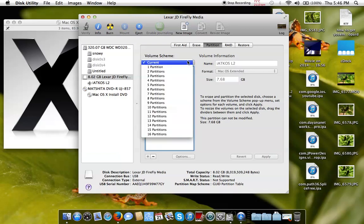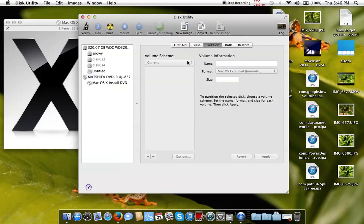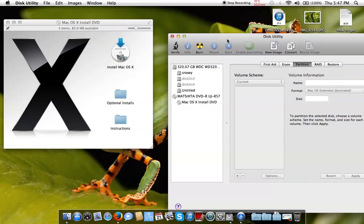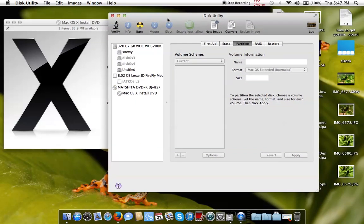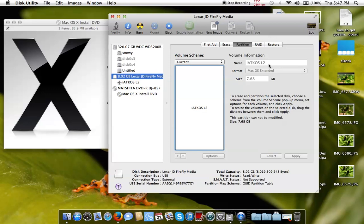Just pull it out and put it into another USB port — whichever other one you have. There it is again. So this is the Lexar. Let's partition it again — we're gonna create one partition.